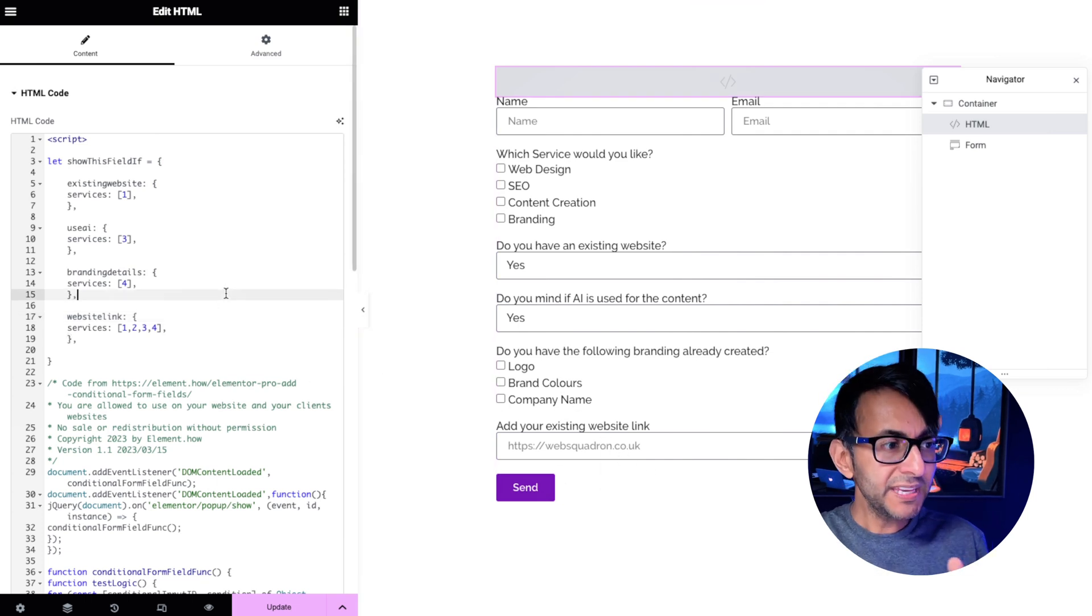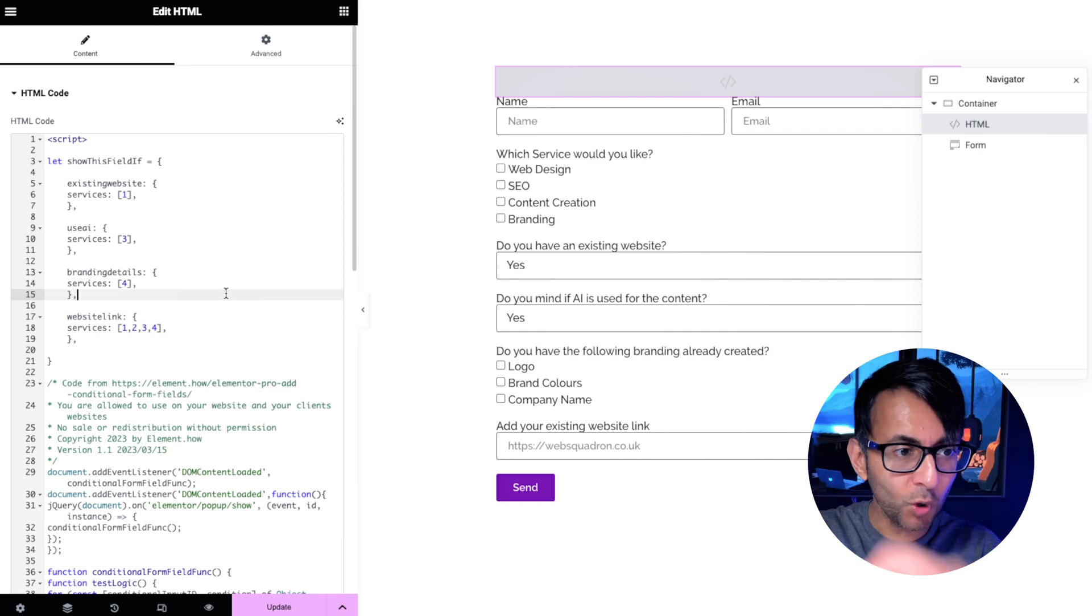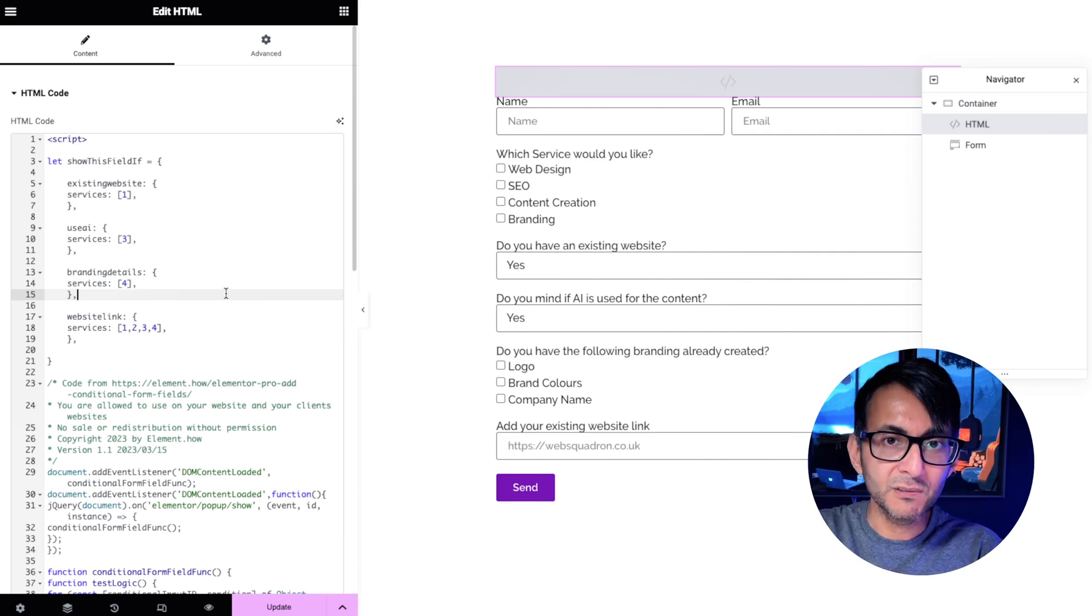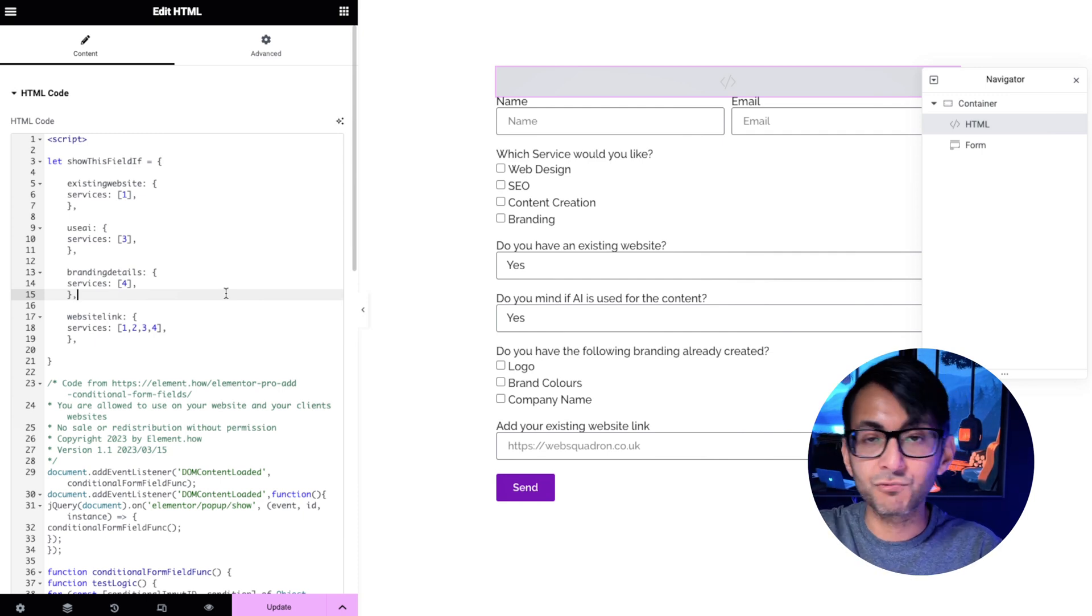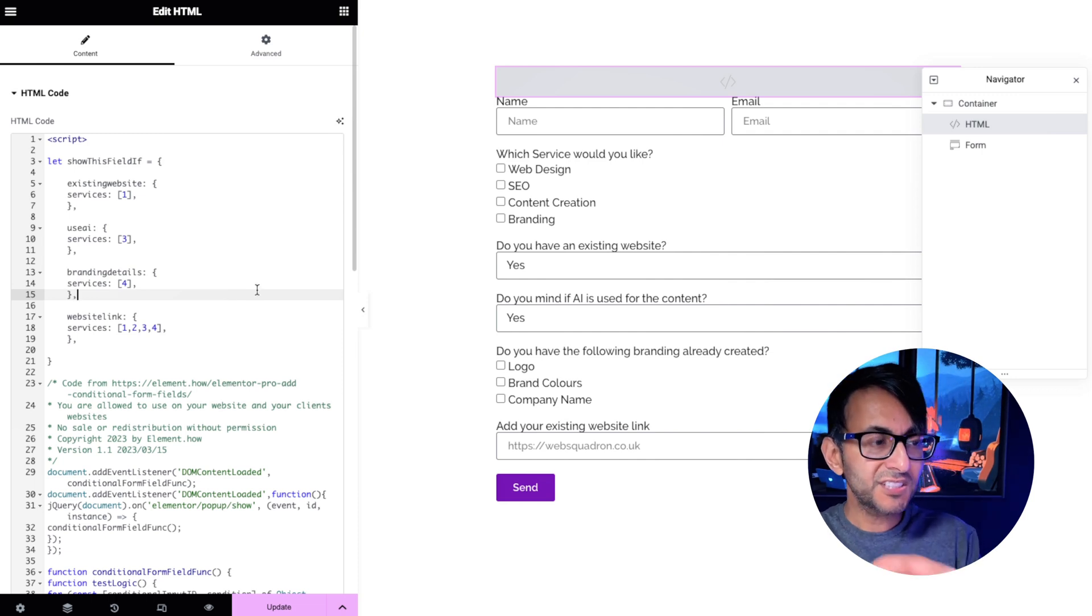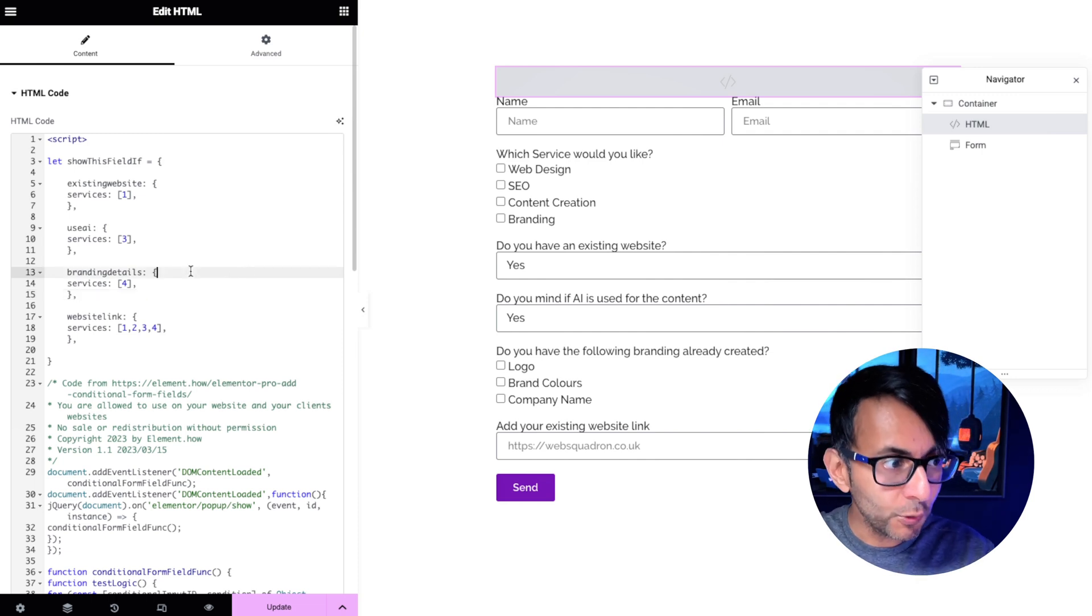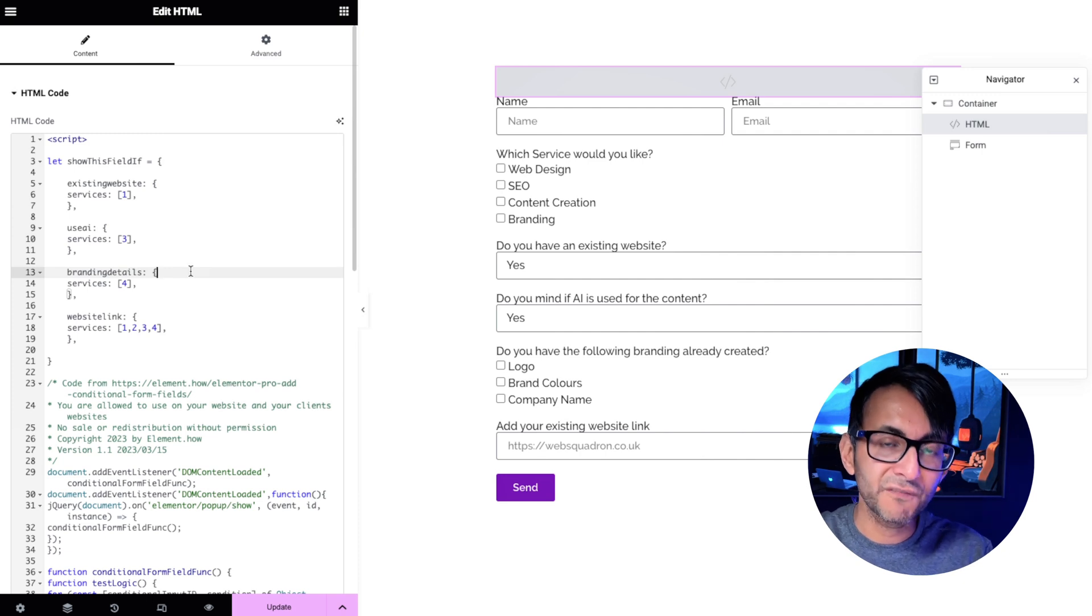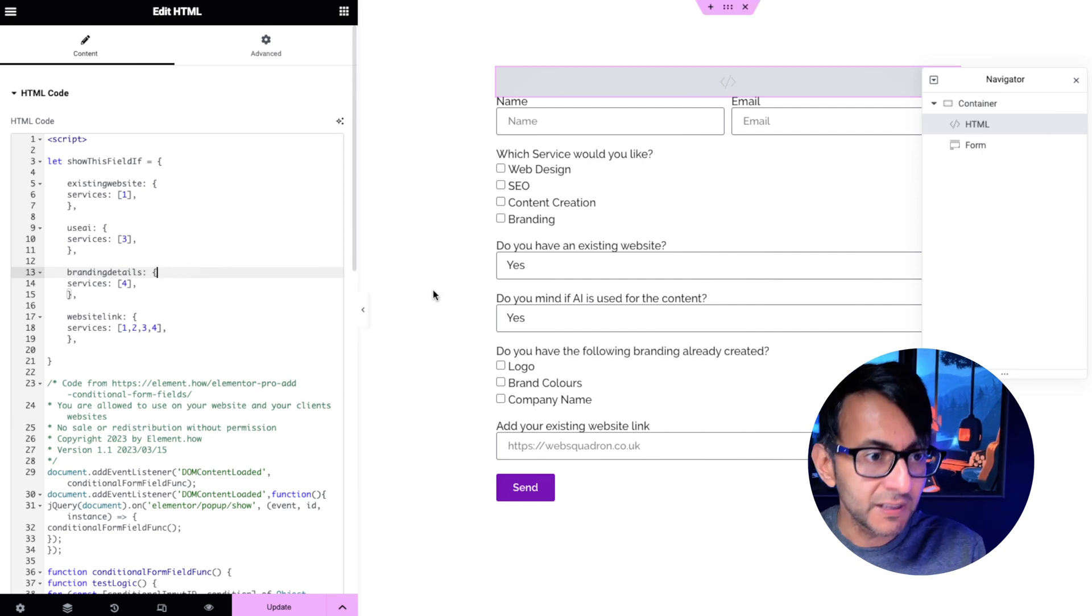So over here we could either pick one option and it will return a field or I could return a field regardless of what option you pick. This is going to open up the opportunity for you to start showing certain fields based on criteria.